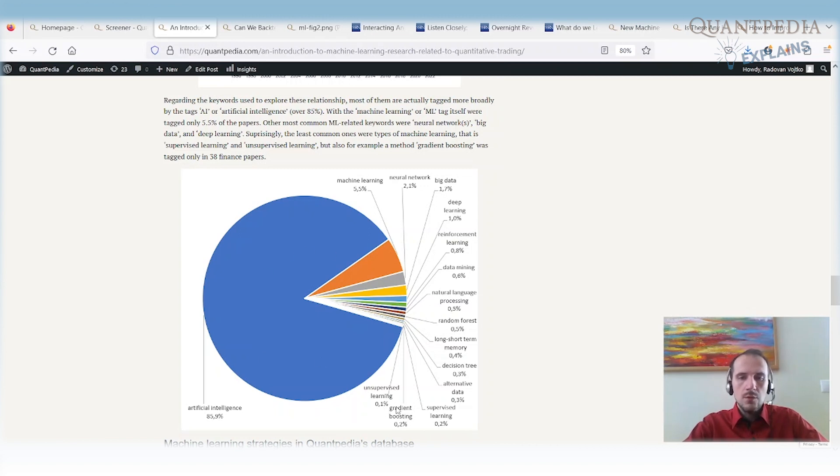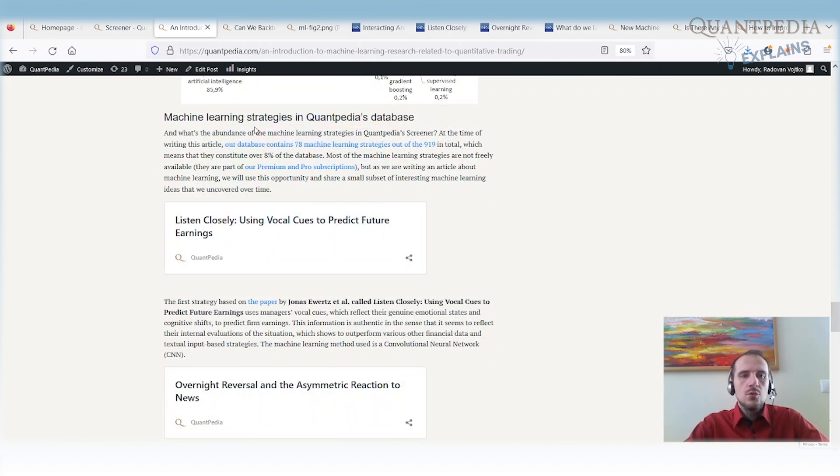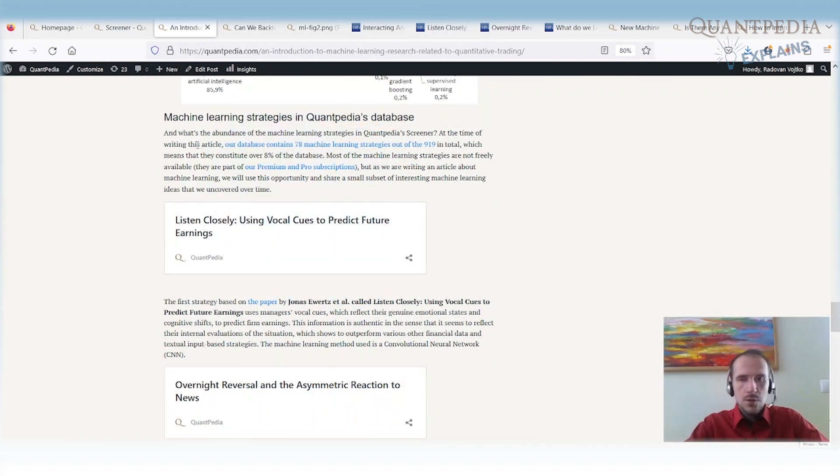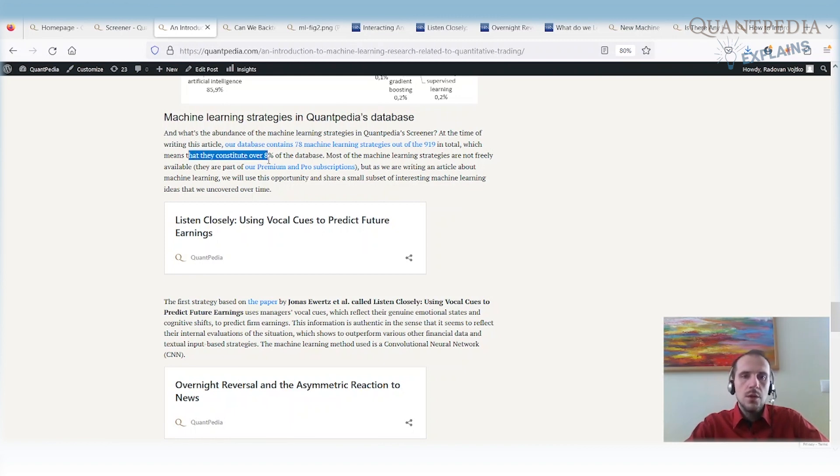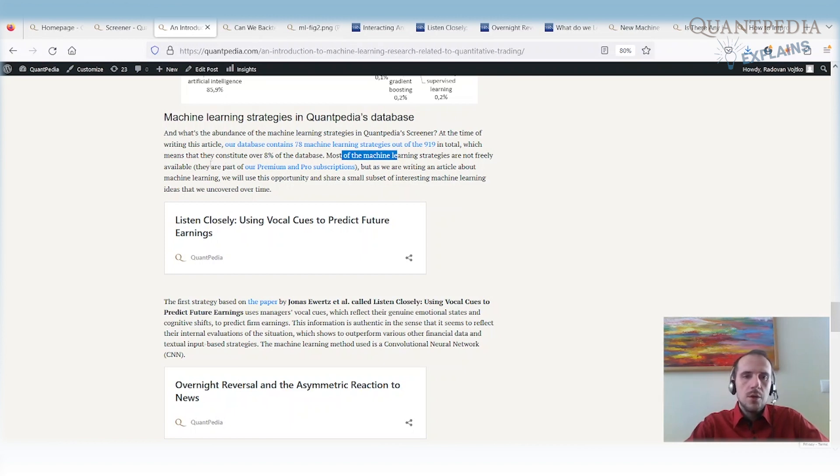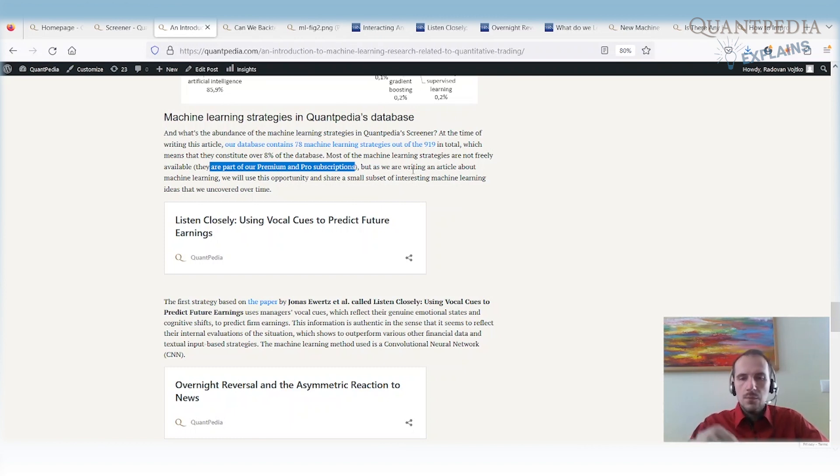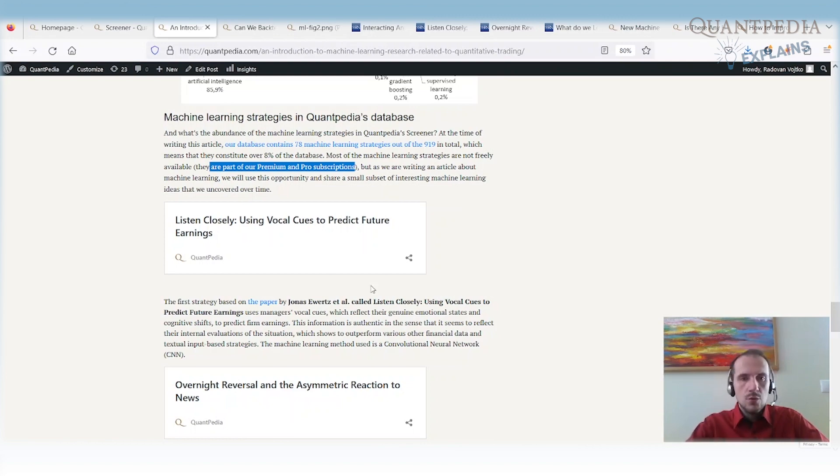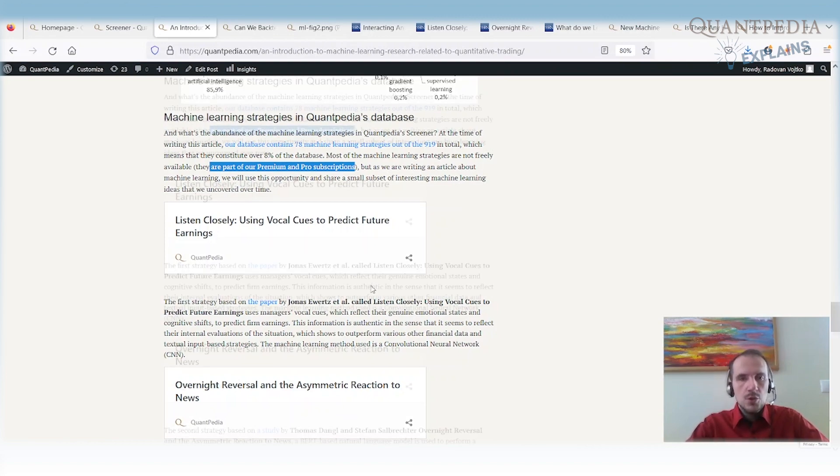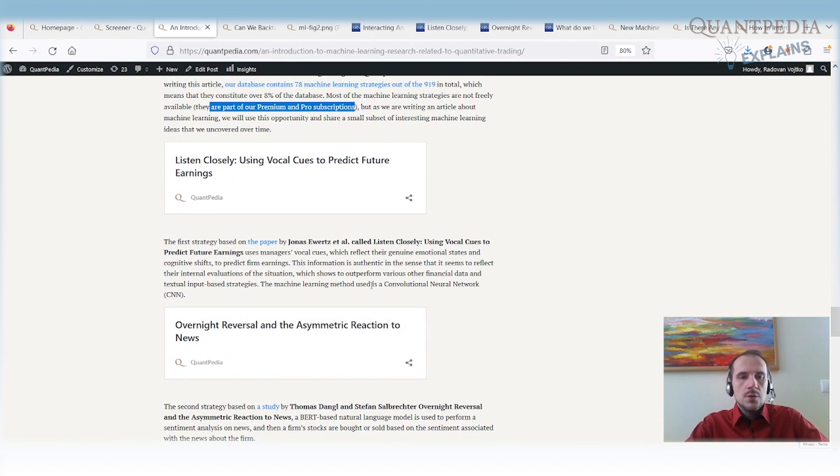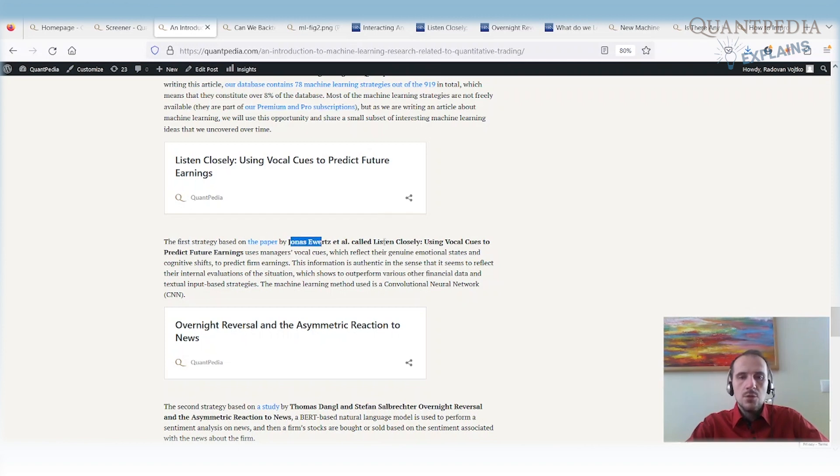How many machine learning strategies do we have in the database? As I mentioned, we have over 80 papers at the moment when I'm recording this video out of over 900. So machine learning constitutes over eight percent of our database. Most of the machine learning strategies are not freely available. They are part of our premium or pro subscriptions. But from time to time, we write articles about machine learning on our blog. And because I'm at the moment recording the video about machine learning, I will show you a few of the strategies.